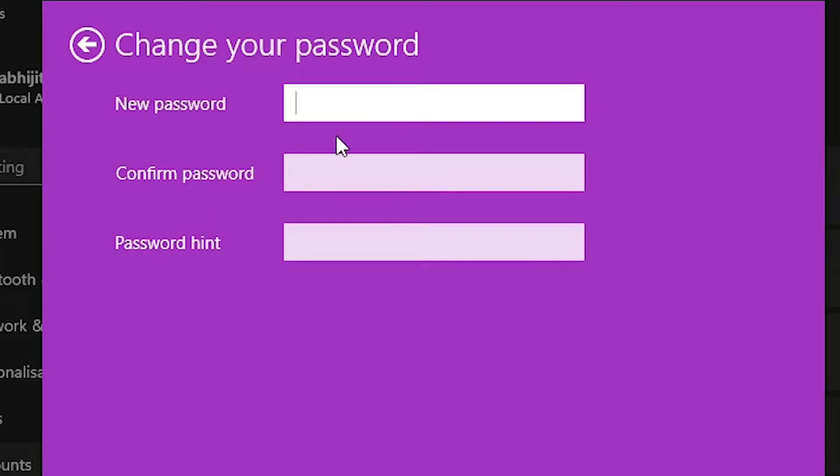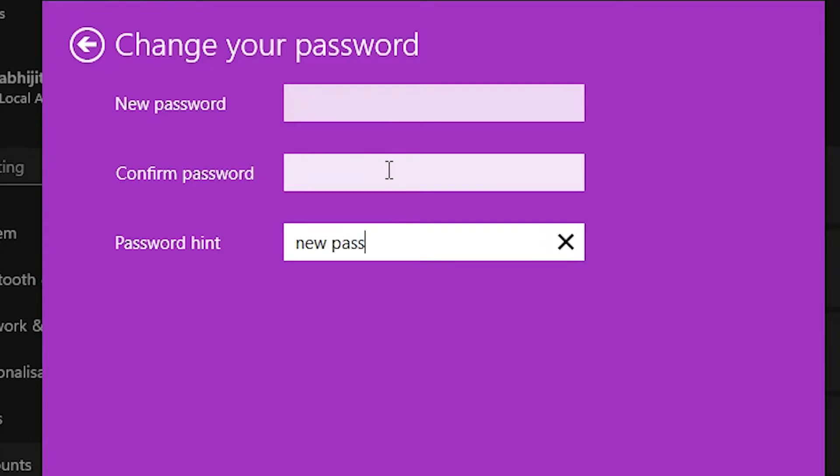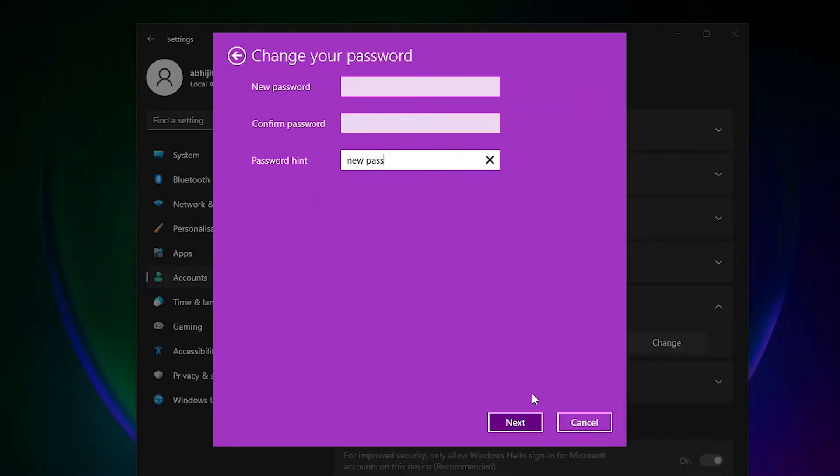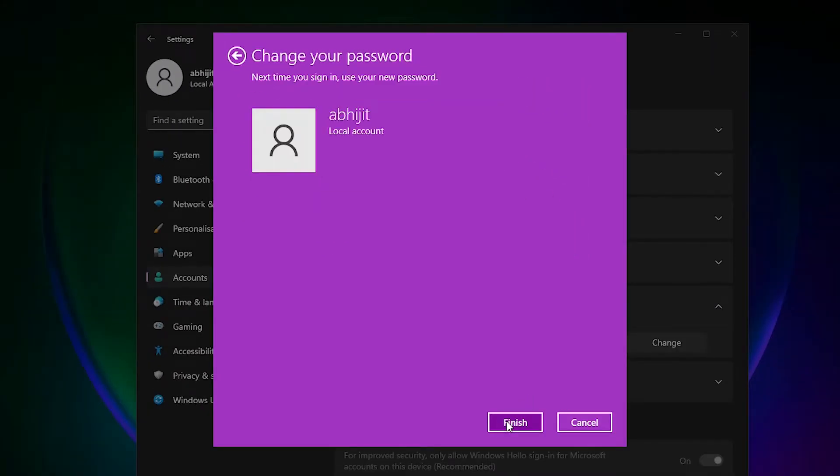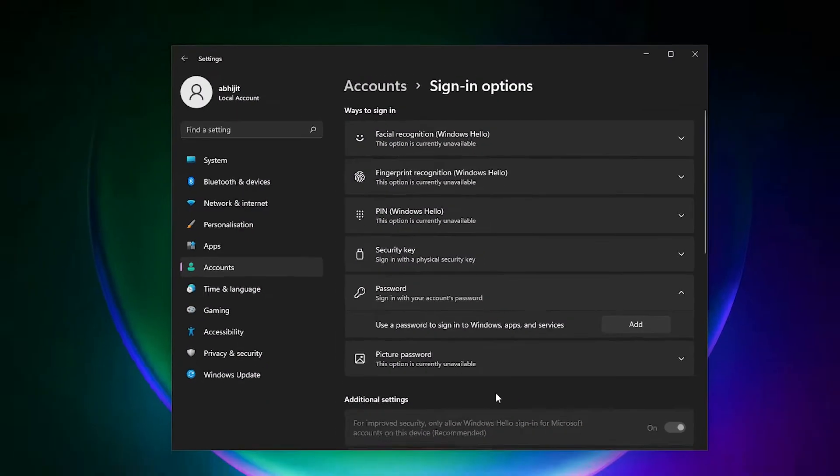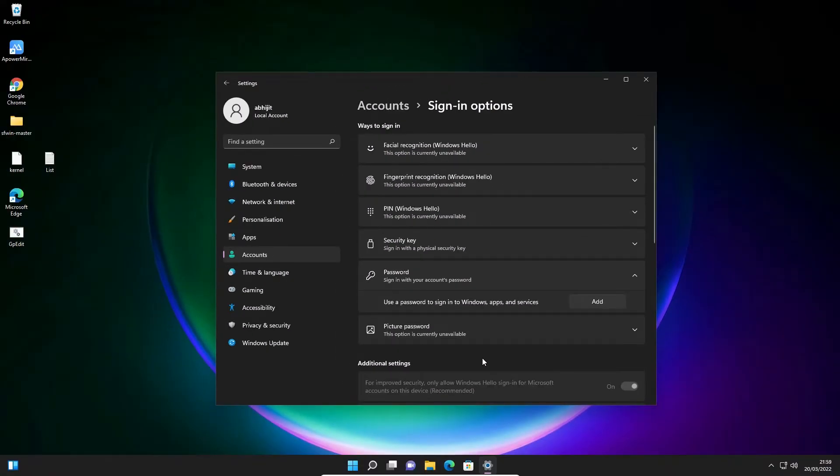I don't type anything, I'll leave it blank. In password hint I type anything - new pass or anything you want. Click on Next and click on Finish. Now our password is removed from our account.